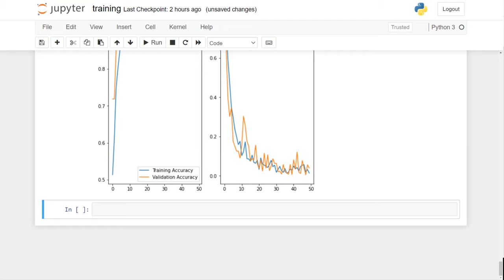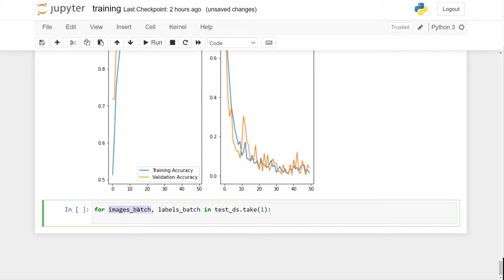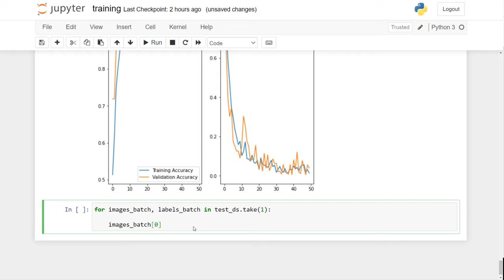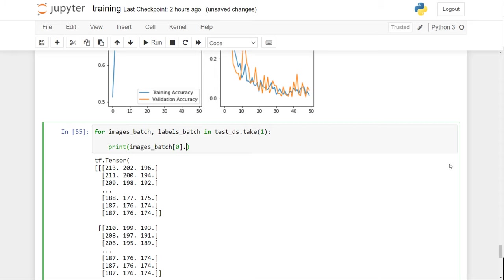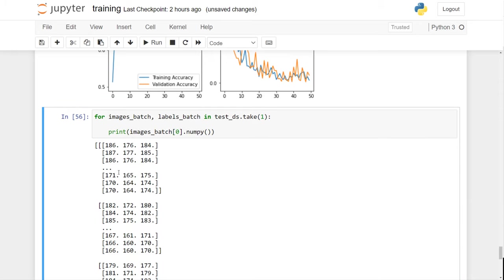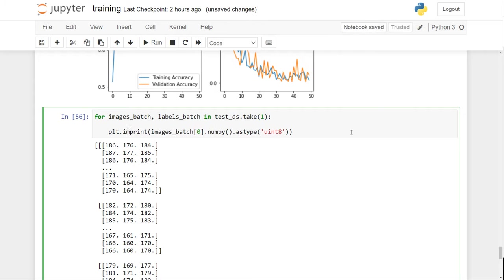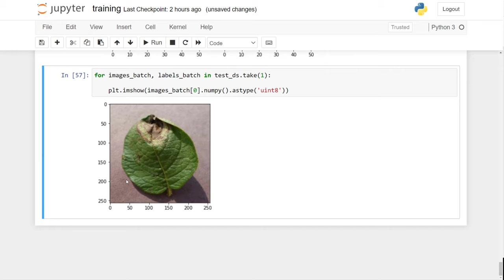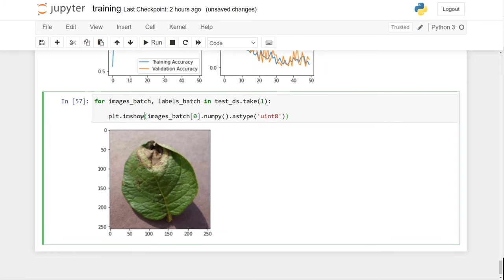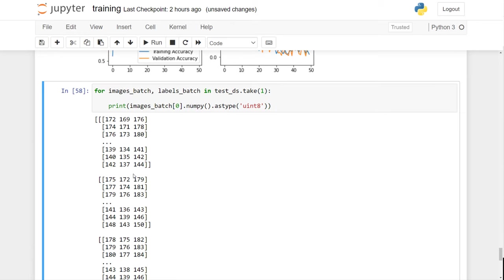Now I want to make a prediction. I'll loop through the test data set and take just one batch — that's 32 images — and take the first image. Let me print it. It's a tensor; if you want to convert a tensor to NumPy that's just a different format. I'll display it using imshow with astype uint8. This is the actual image — it's a three-dimensional array representing RGB.